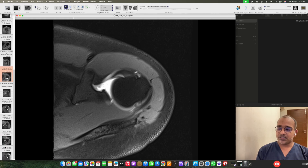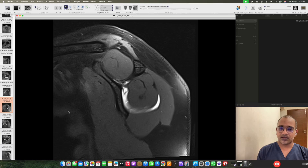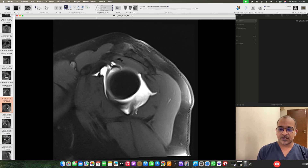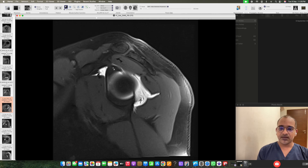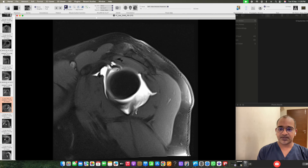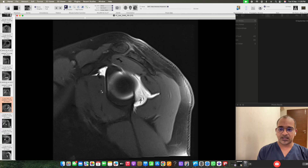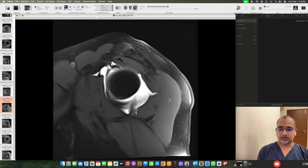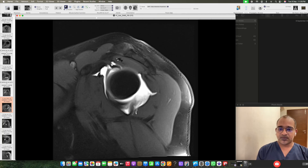On the sagittal arthrogram images, this is the coracohumeral ligament, this is the long head of biceps tendon. This is the superior glenohumeral ligament. Then we have the middle glenohumeral ligament and inferior glenohumeral ligament. The inferior glenohumeral ligament is divided into three parts — anterior, middle, and posterior. This part we are concerned about is the rotator interval.